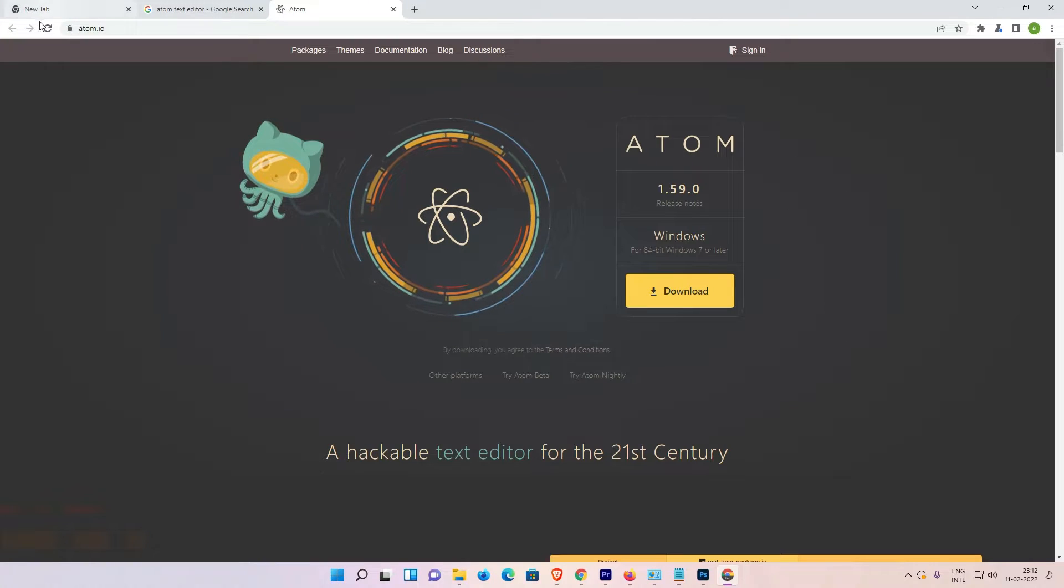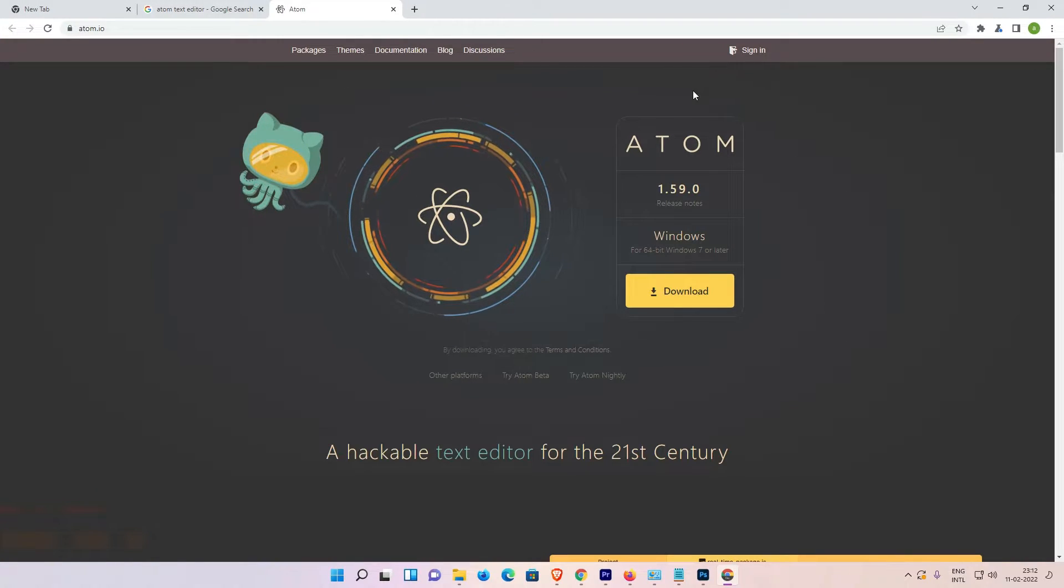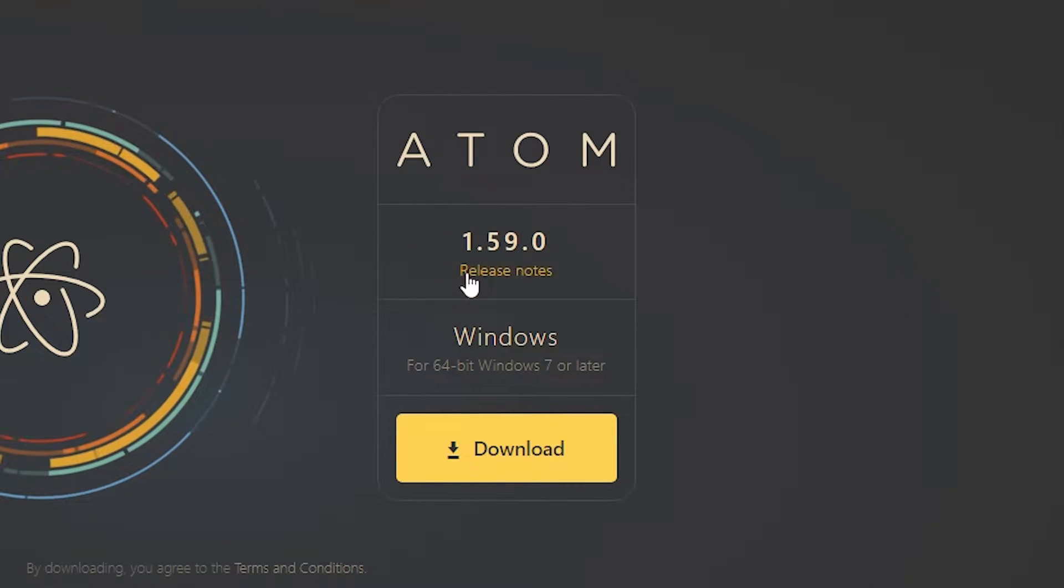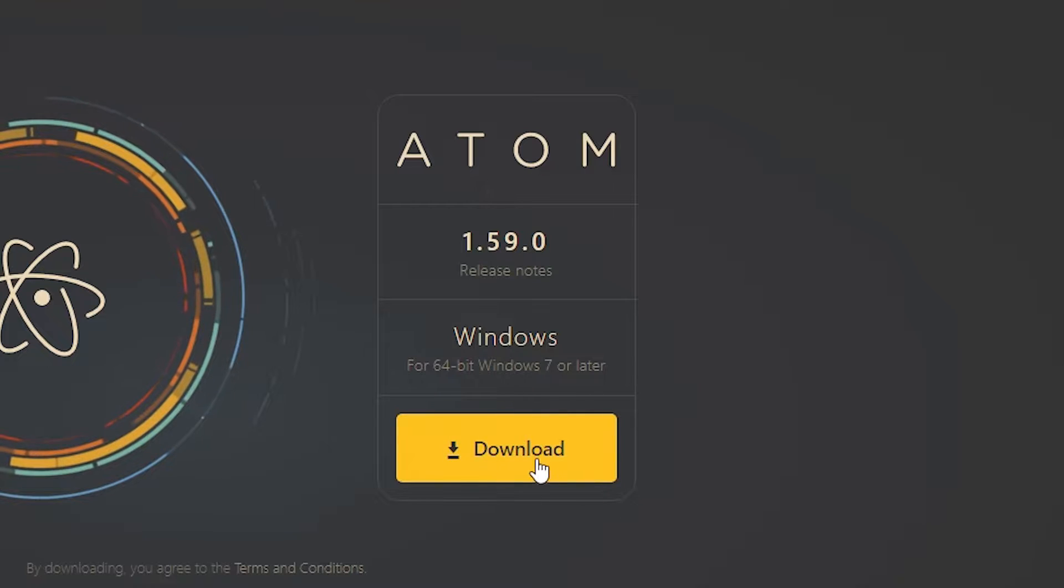Here is the Atom website, and here is the version. The version is always changing, so don't worry about this and always go with the latest version. Here is Windows, and here is the download. Just click on download.